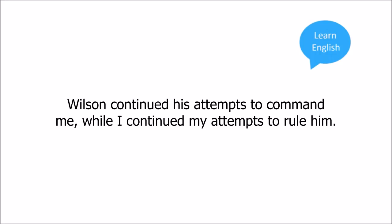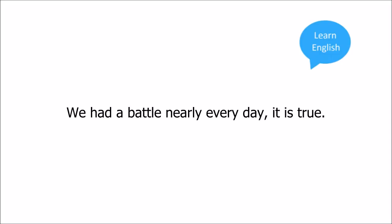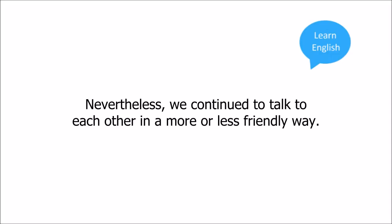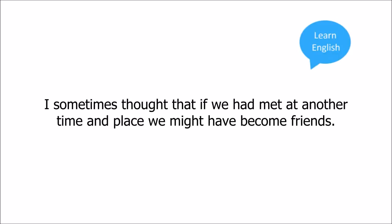Wilson continued his attempts to command me, while I continued my attempts to rule him. The strange thing is that, although I did not like him, I could not hate him. We had a battle nearly every day, it is true. In public it would seem that I had been proved the stronger, but he seemed somehow able to make me feel that this was not true, and that he himself was stronger. Nevertheless, we continued to talk to each other in a more or less friendly way. On a number of subjects we agreed very well. I sometimes thought that if we had met at another time and place, we might have become friends.